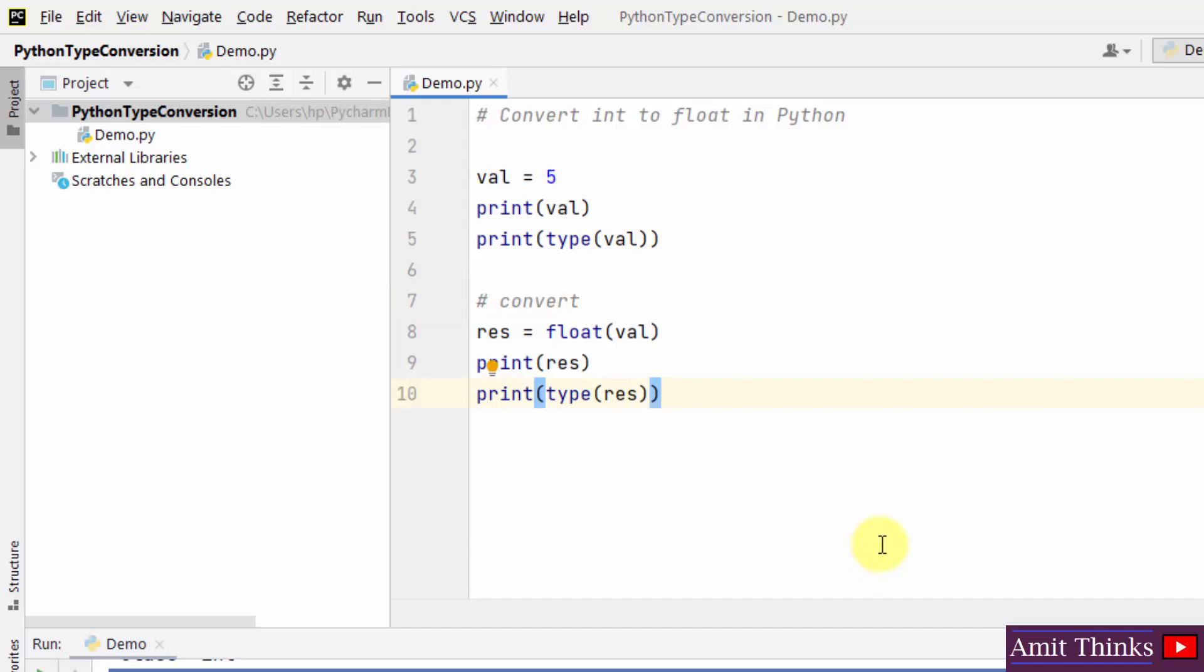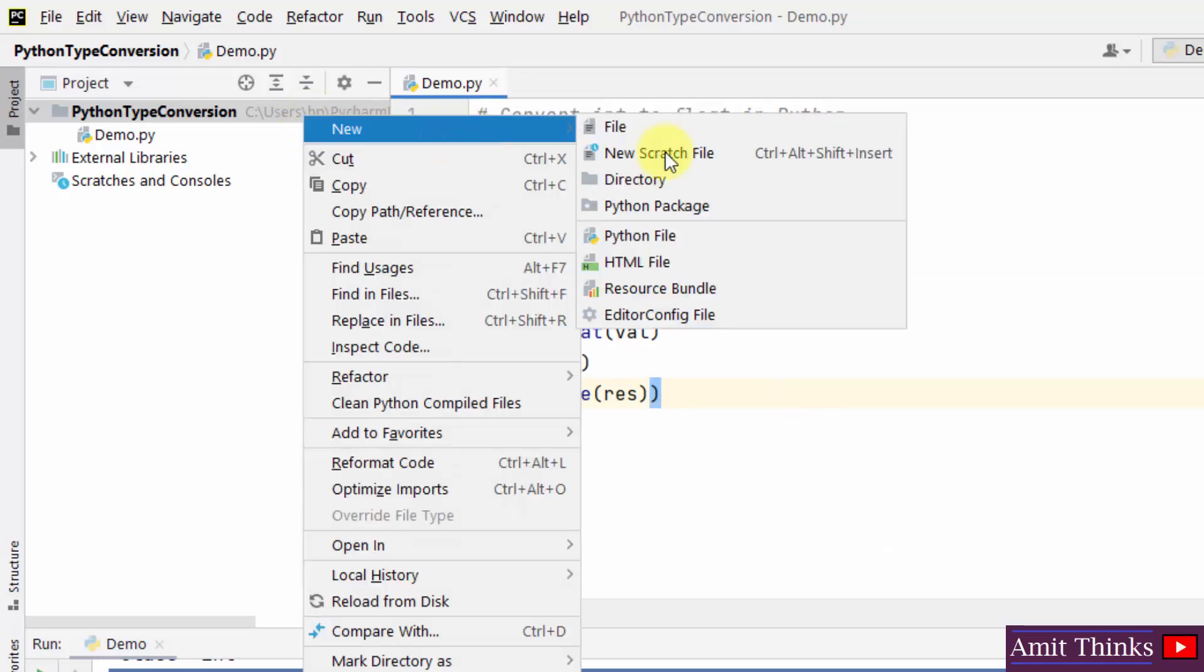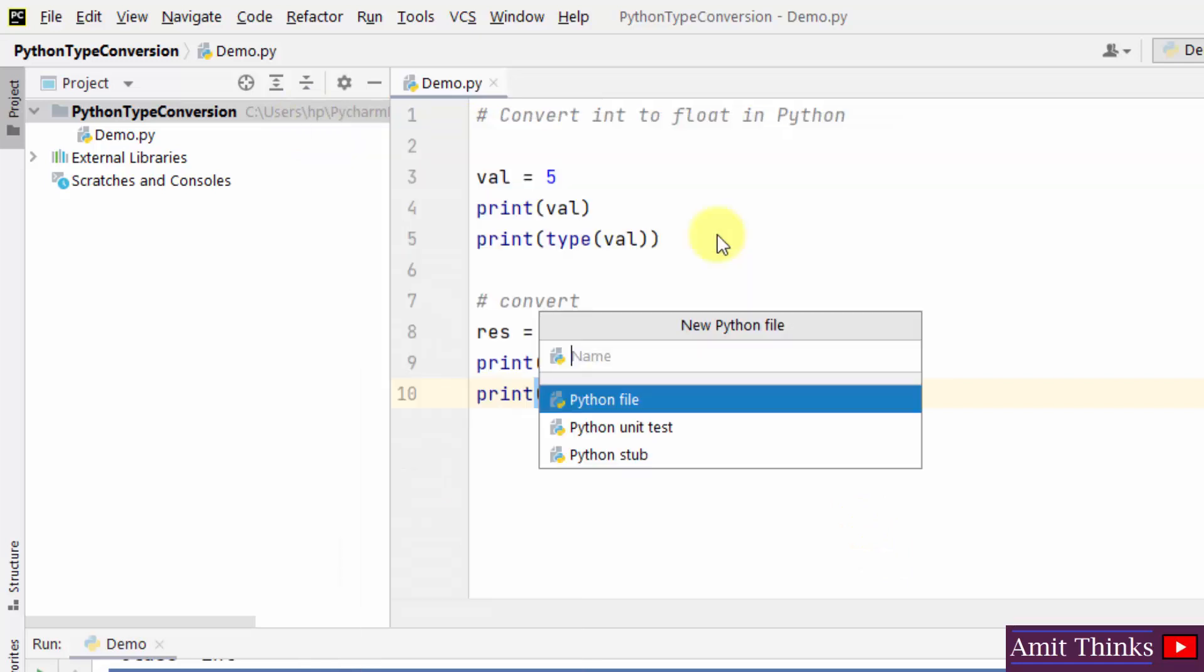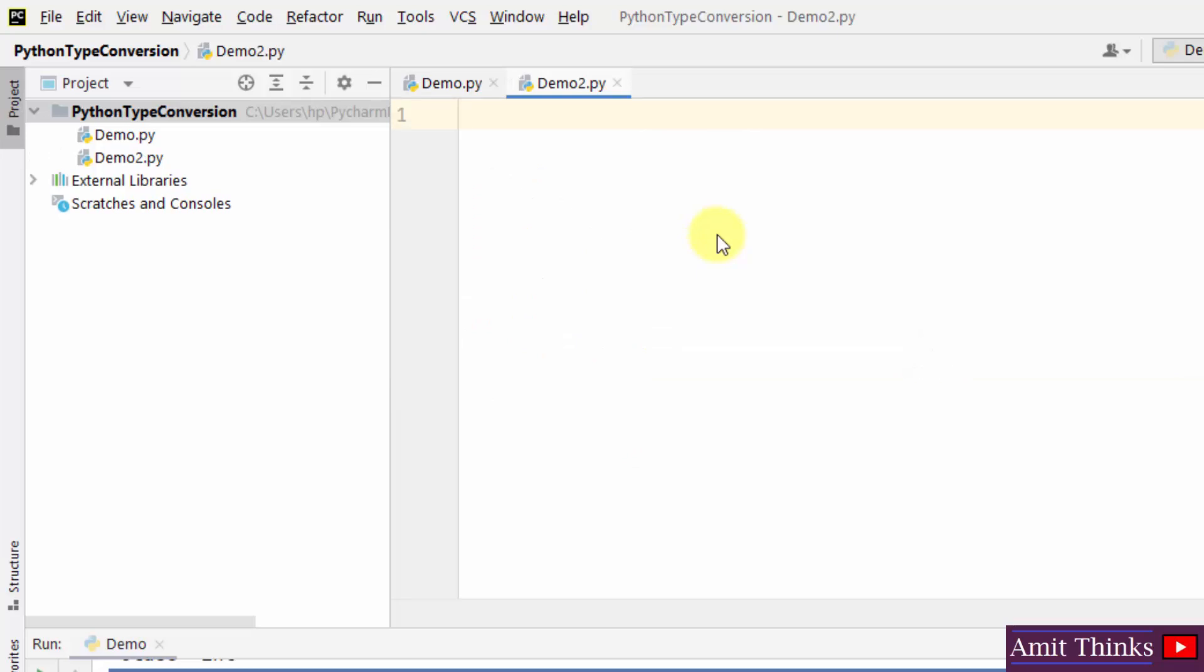In the same way, we can also do the opposite, that is converting float to int. How? Let us see. Right click, new Python file. I'll type demo2.py, press enter. Now guys, convert float to int, that is convert from float to int in Python.